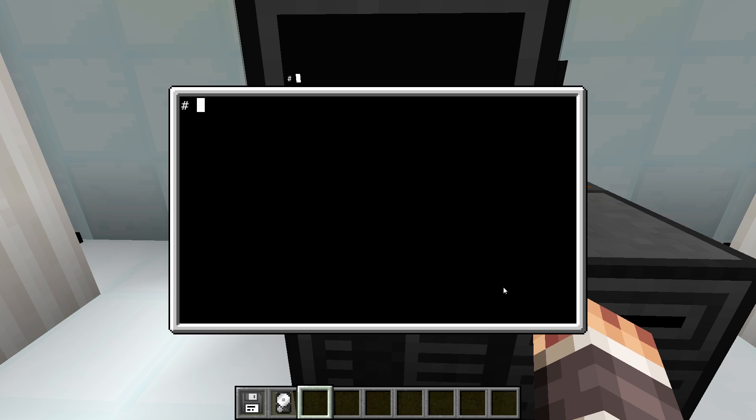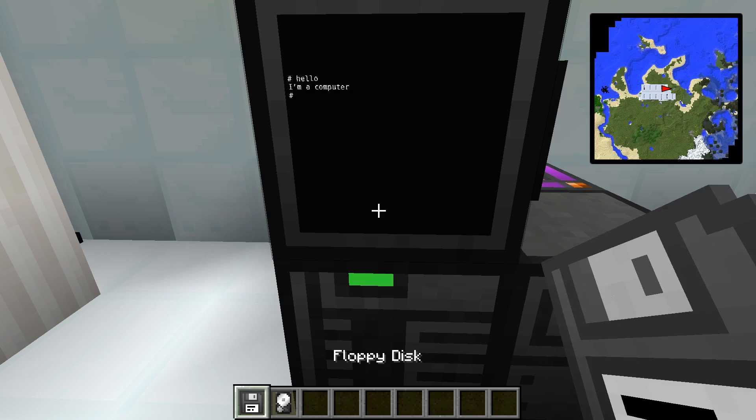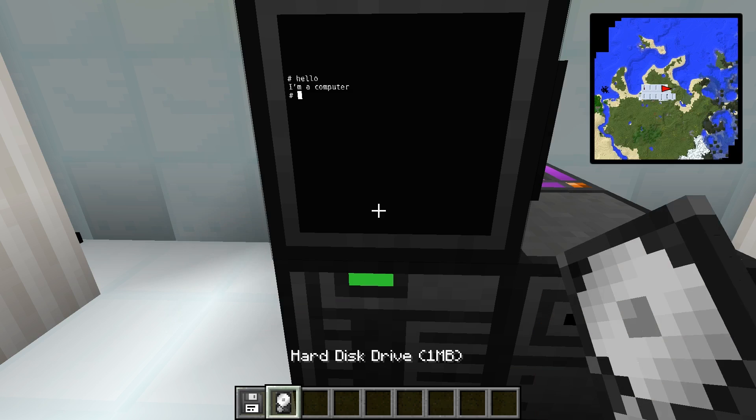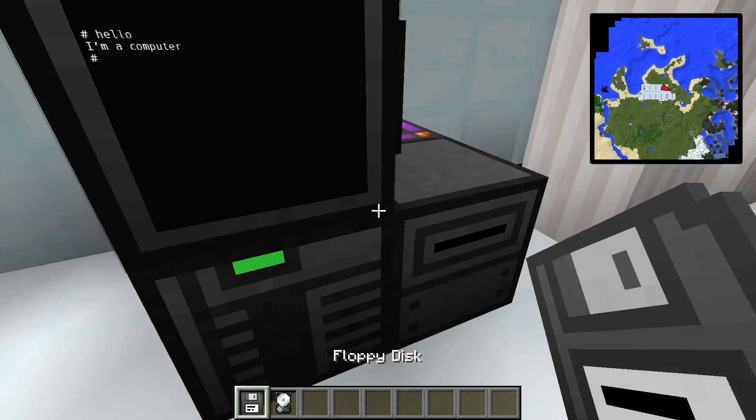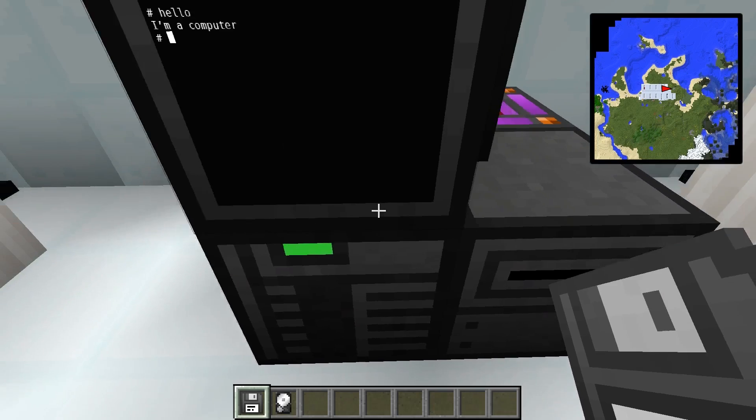To run the created program we enter the name of the file either with or without the file ending. For the program to be available after reboot or to distribute it onto several computers, a hard disk drive or a floppy disk in a connected disk drive is needed.